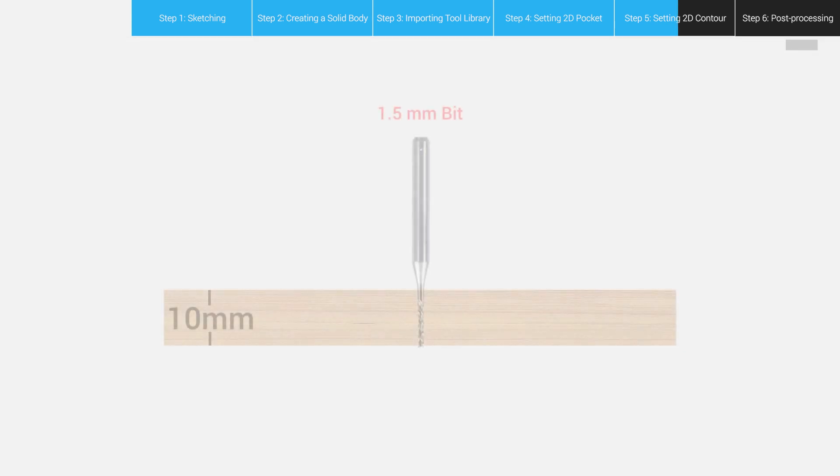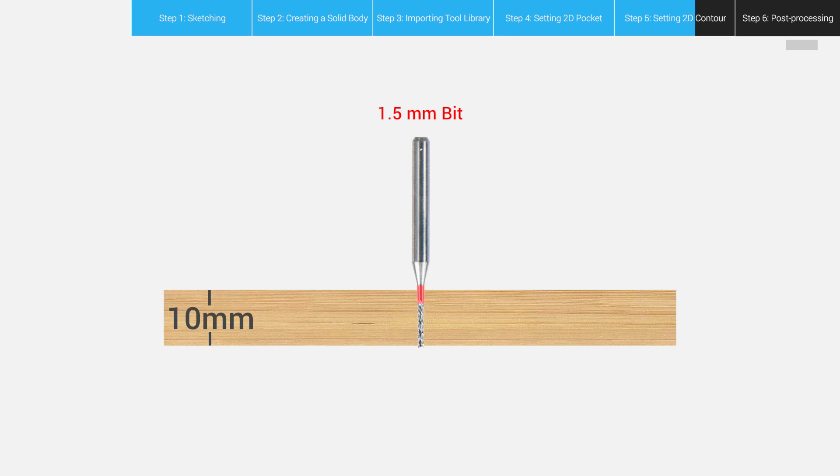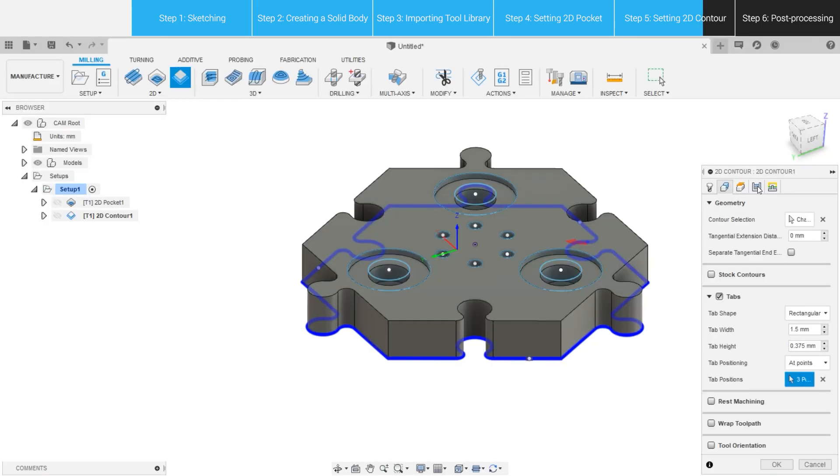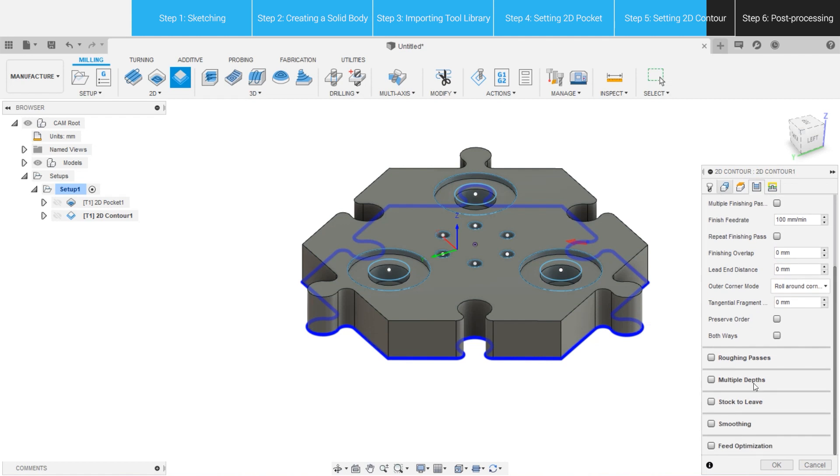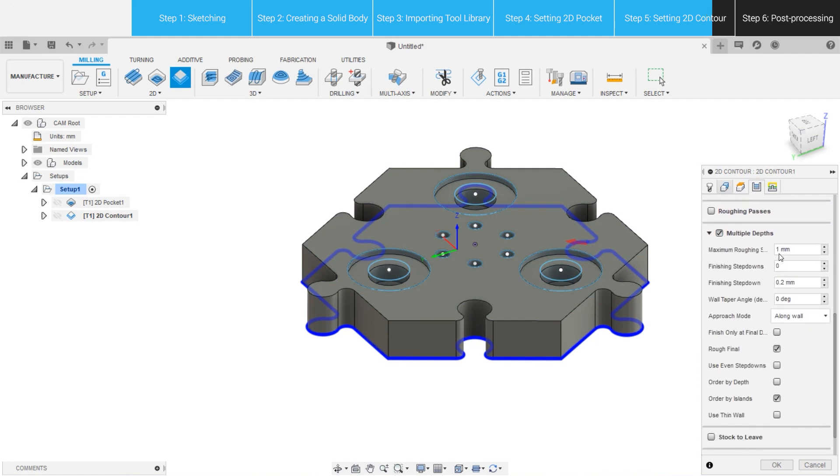Finally, the cutting edge of the 1.5mm flat end mill is shorter than the material thickness of 10mm. To ensure safety, it's important to prevent the shank from touching the inner wall when the bit is moving inside the material. Select Passes tab, check Multiple Depths, and set the maximum roughing step down to 2mm, for example, so that we can cut off the model in 6 rounds. When everything looks good, hit OK.